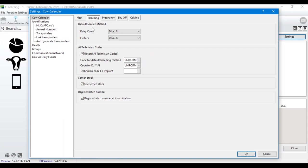Go to the Cow Calendar and select the Breeding tab. Here you can choose your default service method and make sure you have a default breeder. If you have ETs you can enter that, but those can't be done through the module in the program at this time.